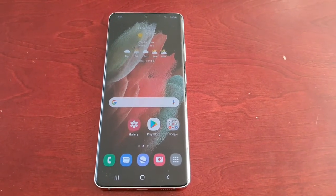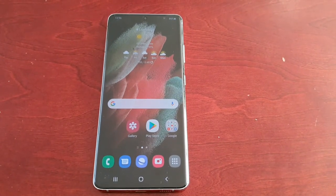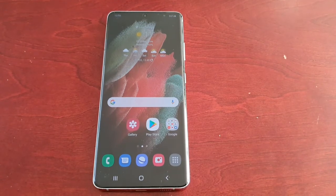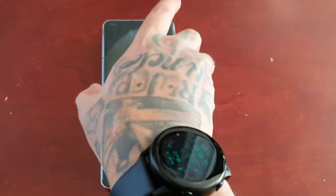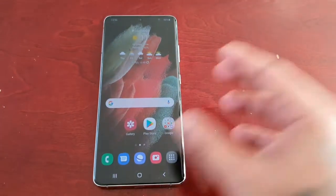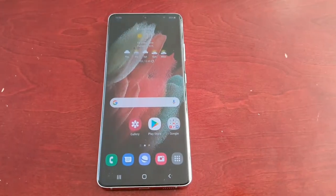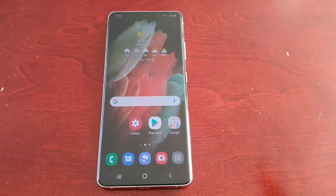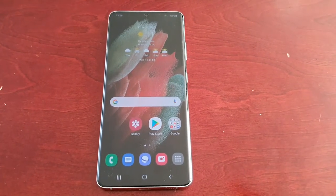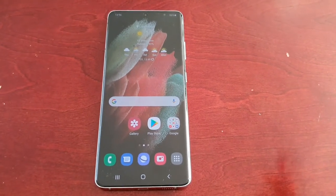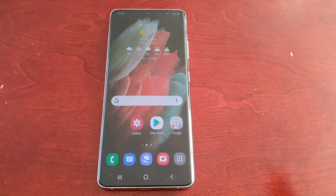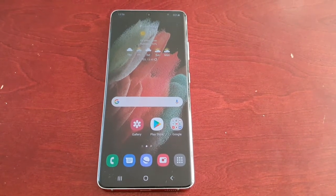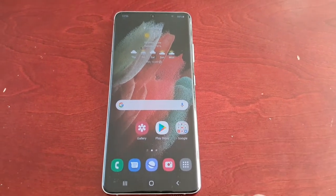It's your boy the Android Doctor back again with another video. I'm here with the Samsung Galaxy S21 Ultra. In this video I'm going to show you how to enable the swipe to type keyboard gesture — this allows you to swipe to type a lot quicker than if you were just typing. I'll show you how to enable it and then give you a quick demonstration of how it works.